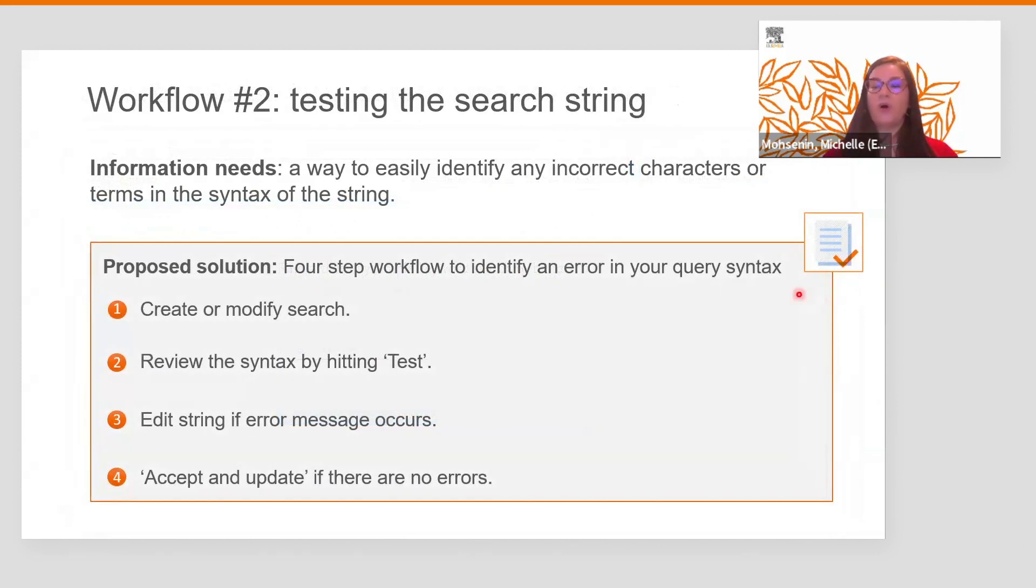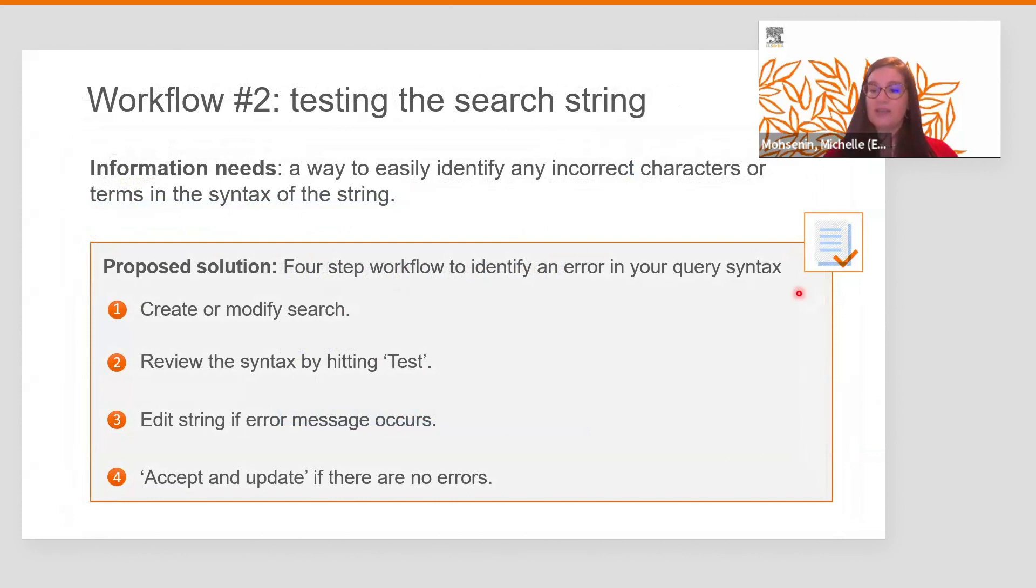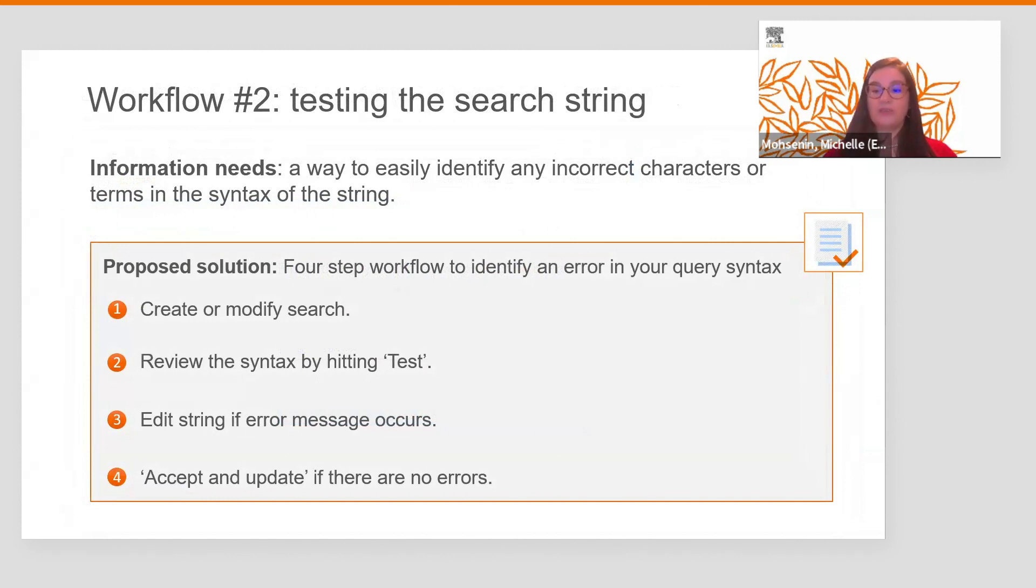Of course, often searches will be much more complex than the example we just saw. But even in those cases, EMBASE provides help to easily identify any incorrect characters or terms in the syntax of the string. All we need to do is follow these four simple steps.